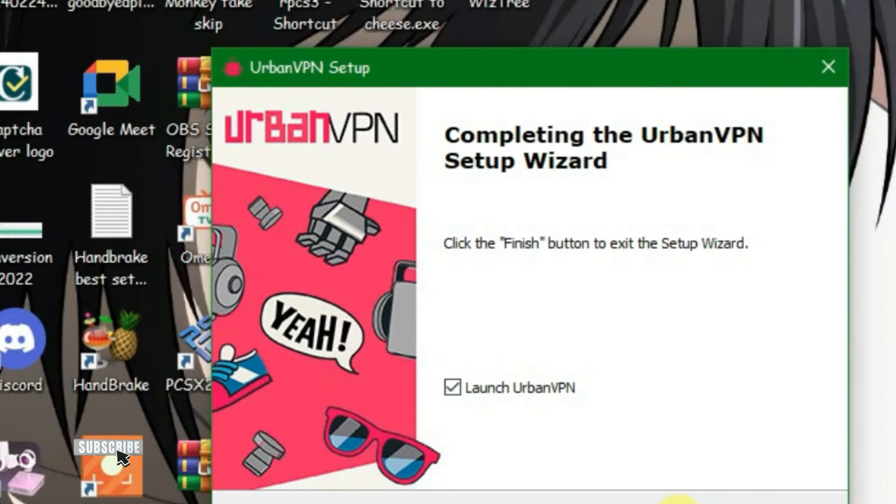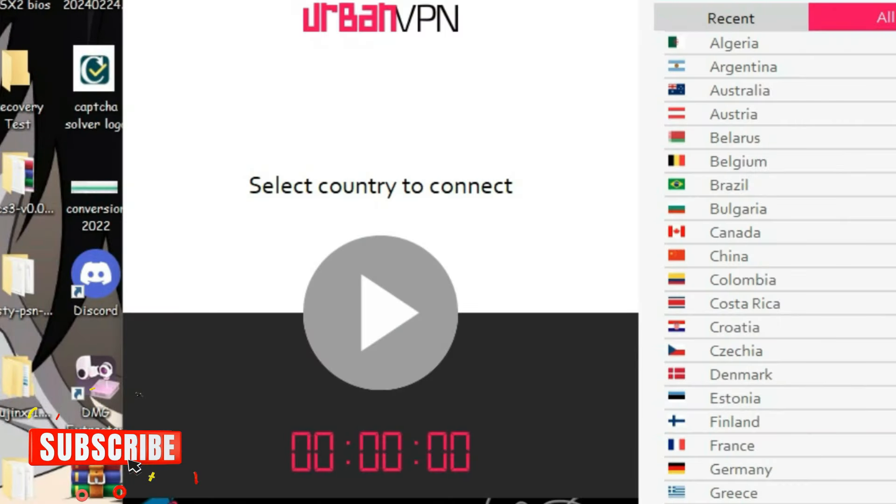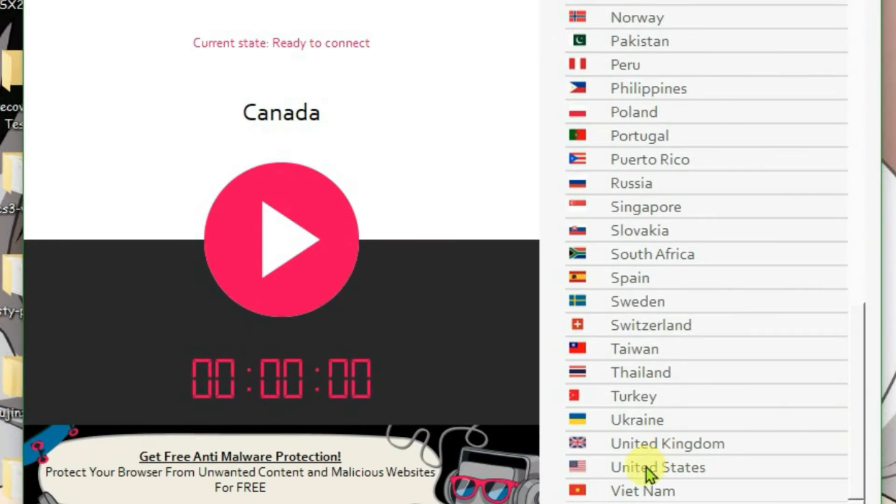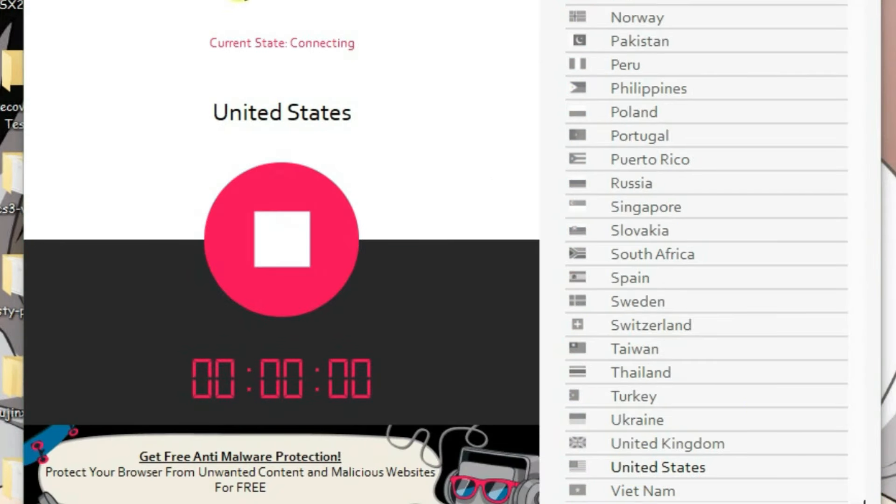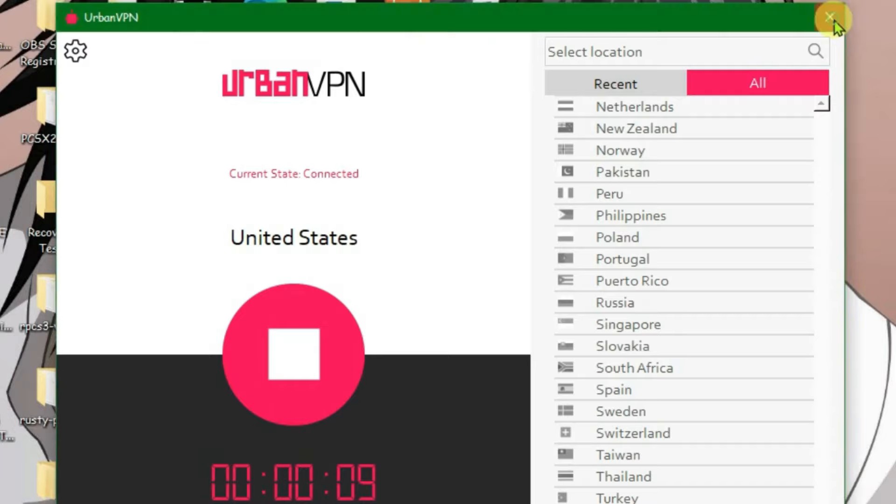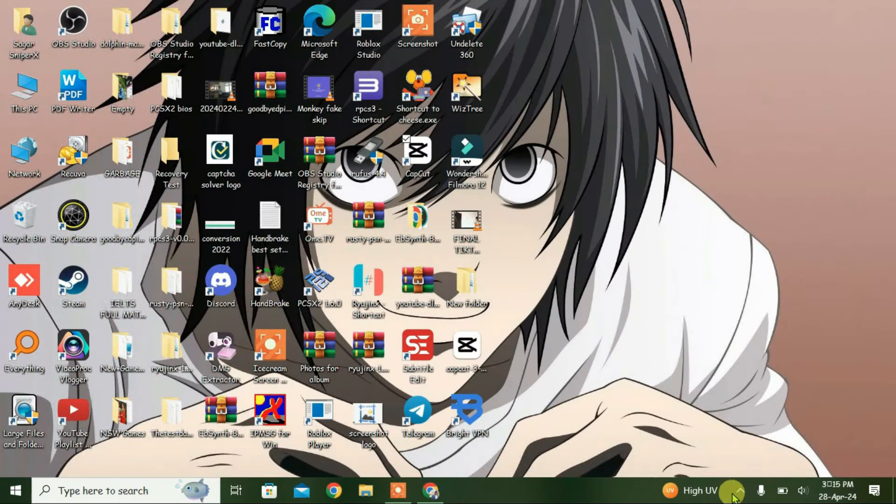Now you can select any location besides your own country. Let's select US for now. It's connecting to US server. Now it has been connected to US server. Let's close it. It will still be on the tray just like this here.